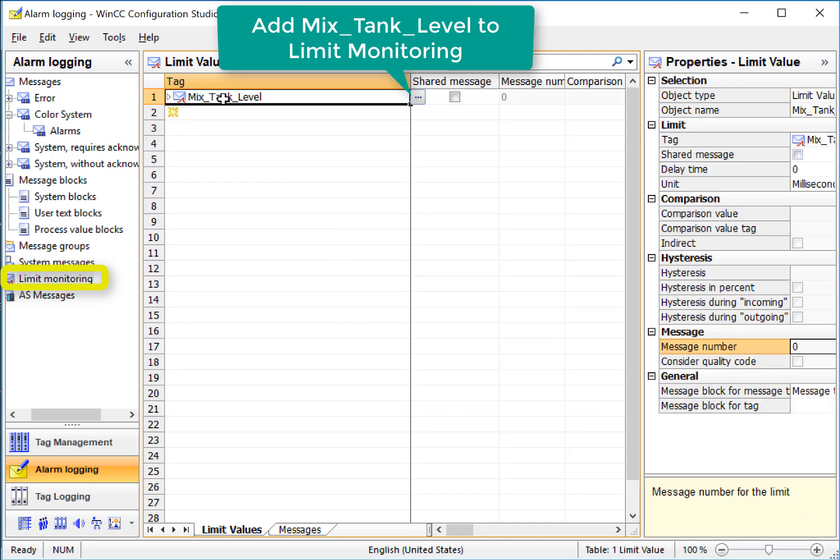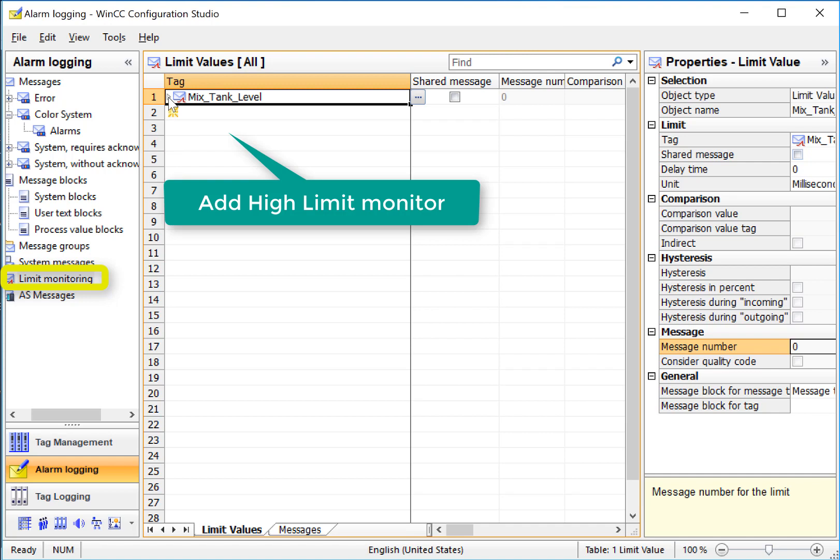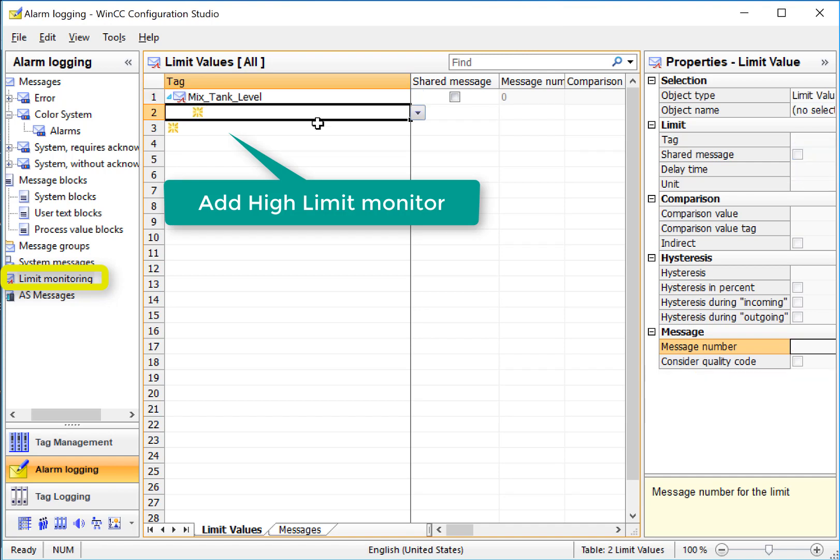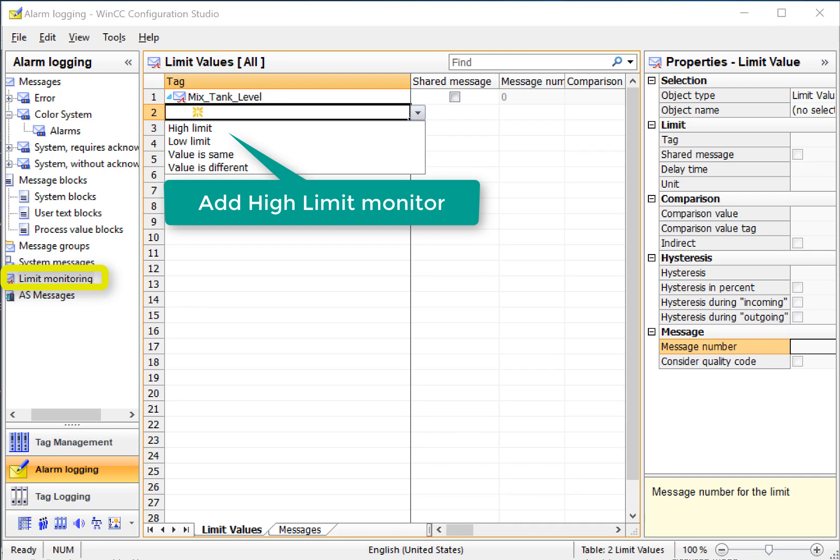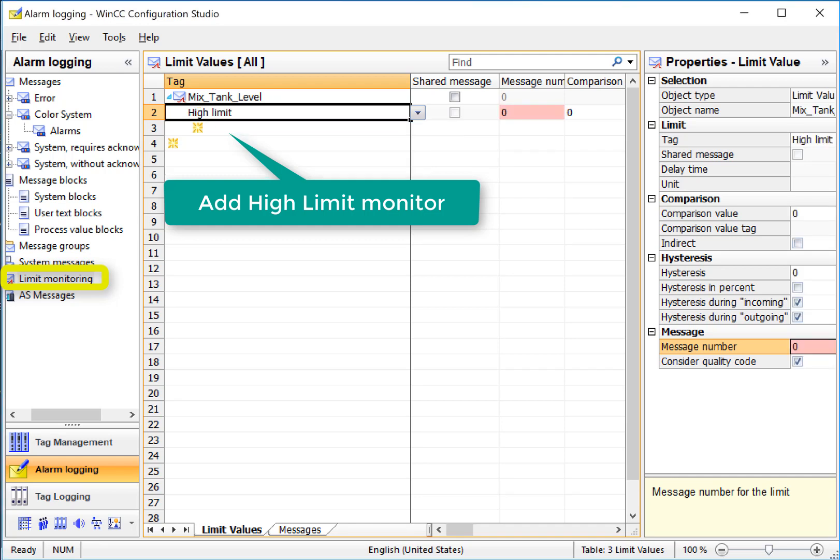So this is a new limit to monitor. And if we just click the triangle there, it will allow me to add high or low limits or same or different values. So I'll just set a high limit.